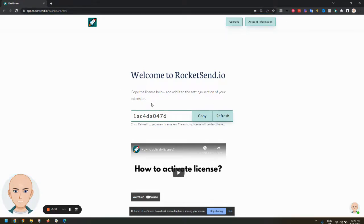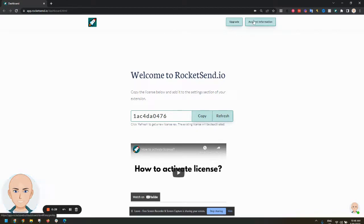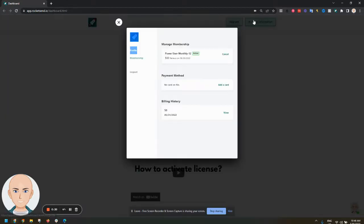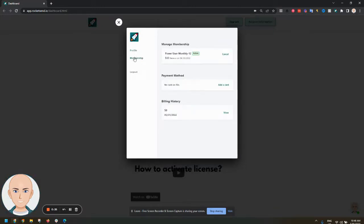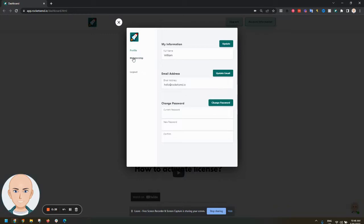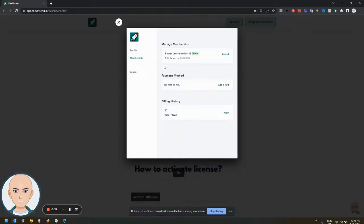Now over here you can go to account information. This will bring up this popup where you can see all the account details. Then you can click on membership and then you can click cancel.